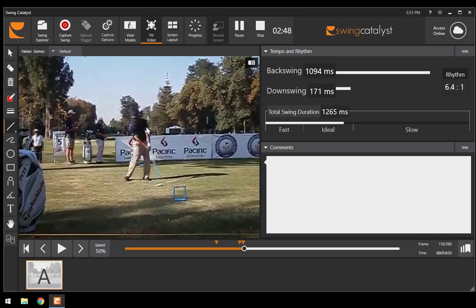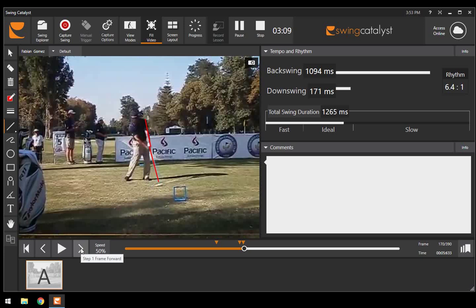This is impact. Now what I want you to notice at impact is that the left arm and left wrist is perfectly flat. He is now just a little bit past impact, and that shaft is basically vertical to the ground.